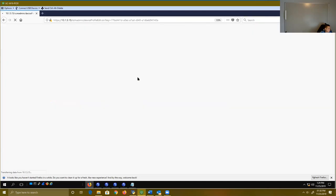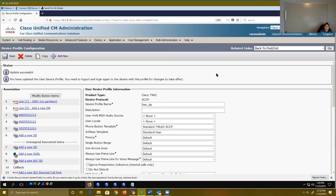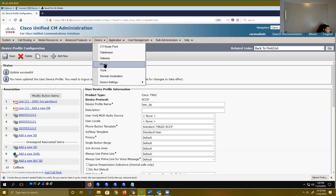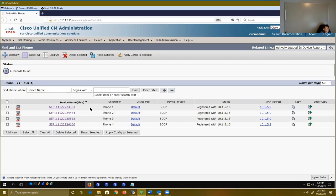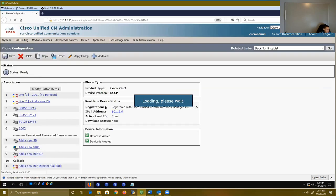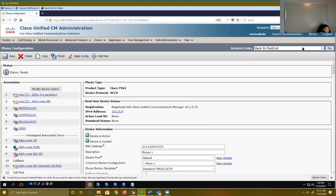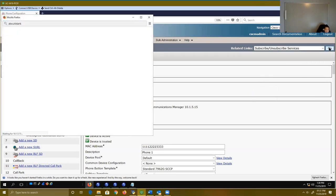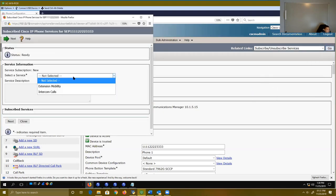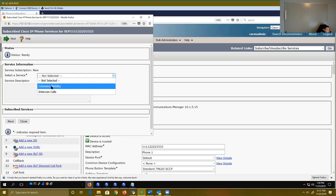Once this is saved, you have to do something. You have to go back to your device. Every single phone that you want to have this extension mobility feature — you're going to have to drill down into each and every phone. You're going to have to go to Related Links and subscribe or unsubscribe to these phone services. The phone service I want to subscribe to is Extension Mobility, then click the Next button.